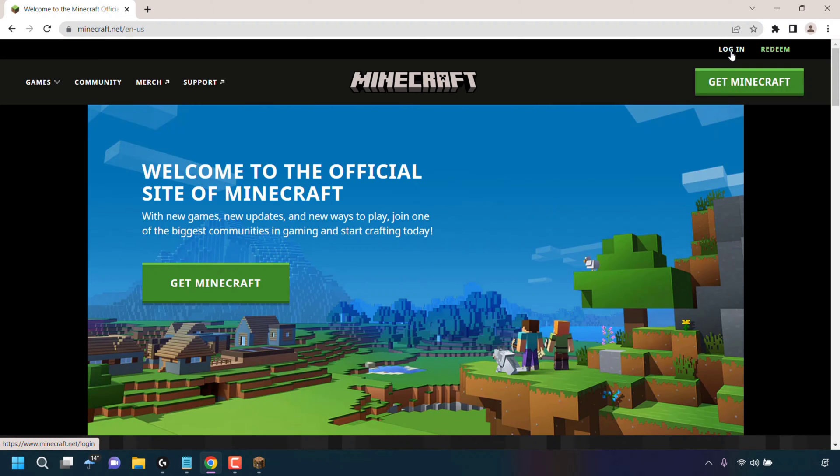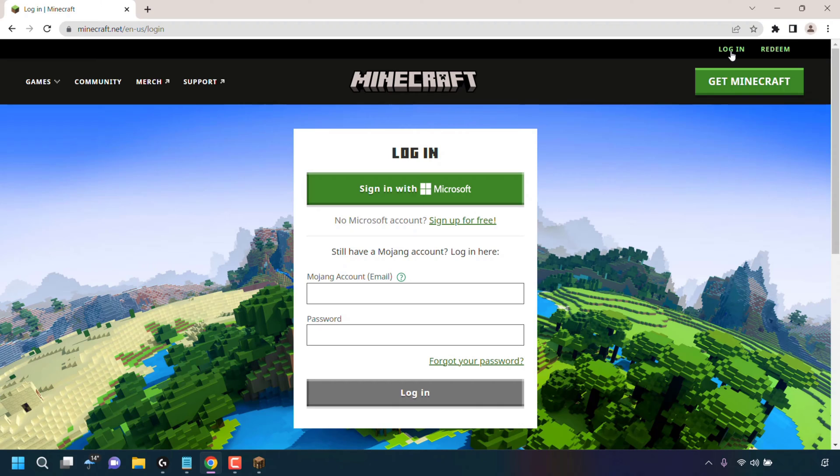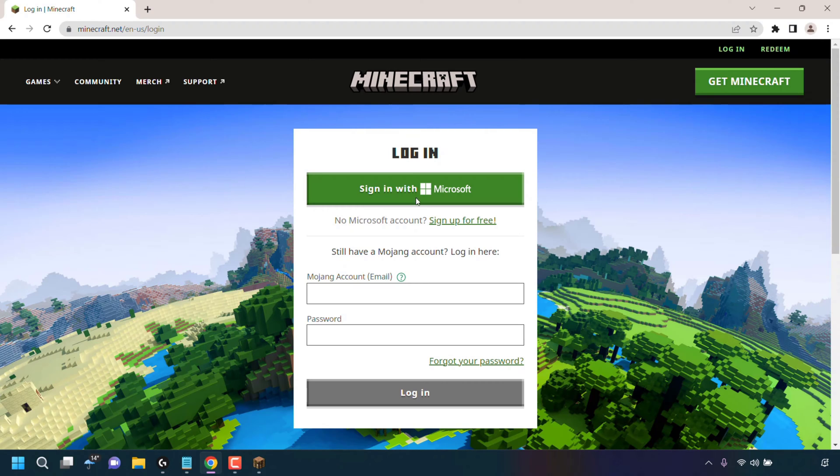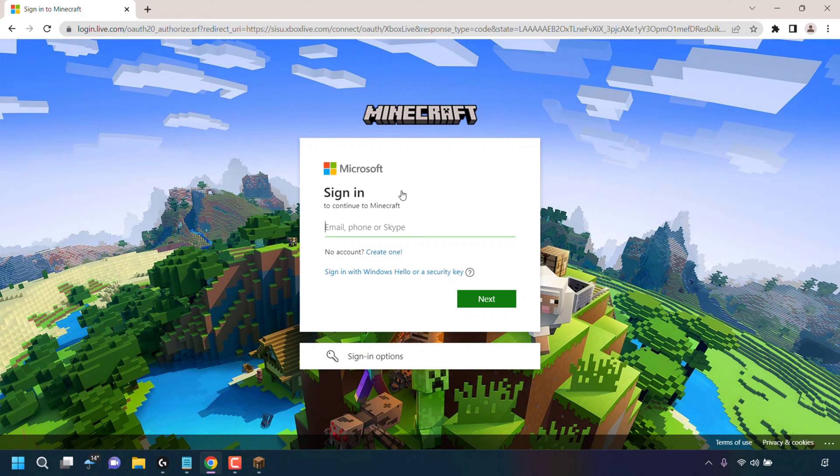and left click on Login. Next you'll need to log into Minecraft using your Microsoft account. If you still have a Mojang account, you'll need to migrate it to a Microsoft account. I'll put a link in the video description to a video on how to do this. Left click on Sign in with Microsoft and enter your